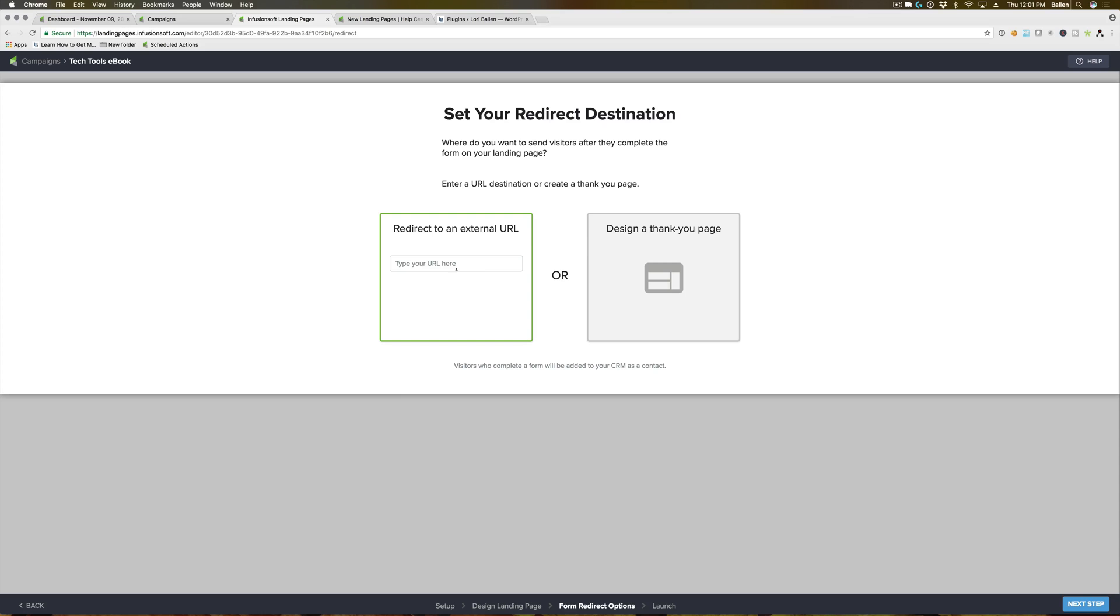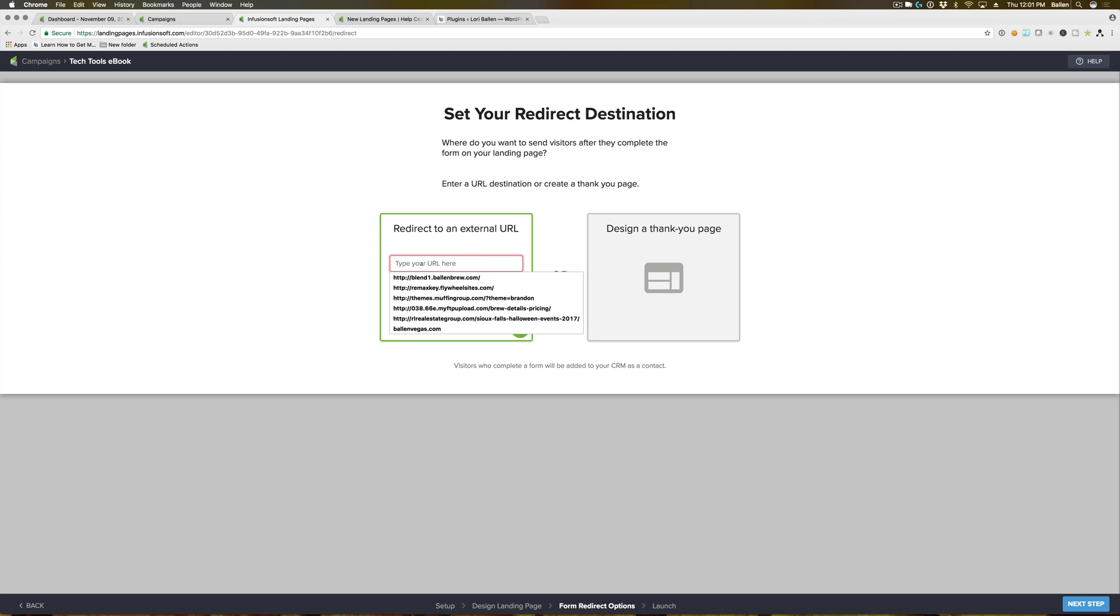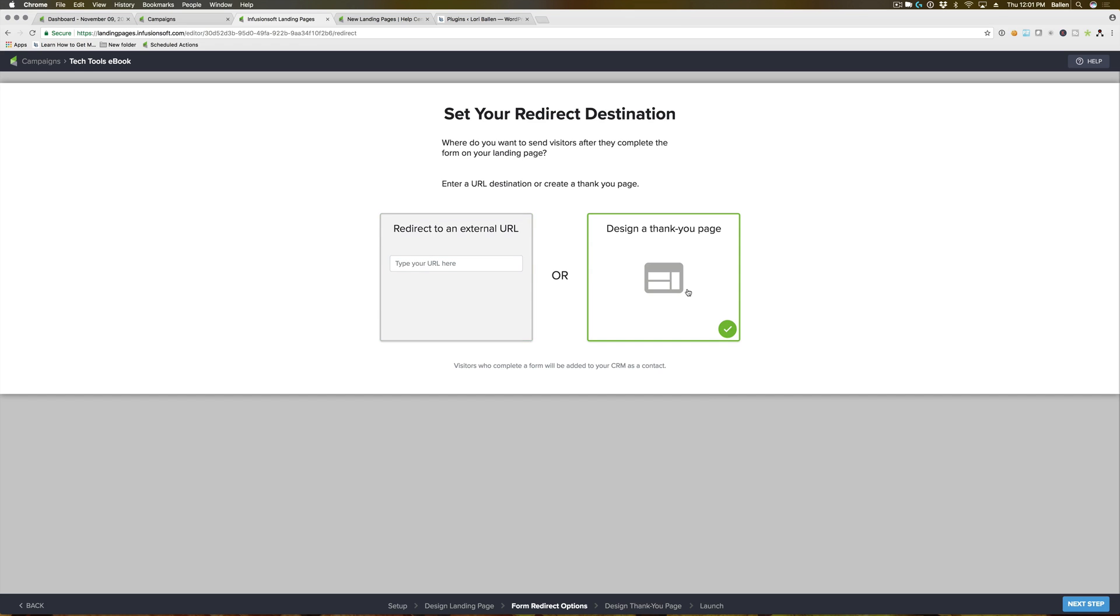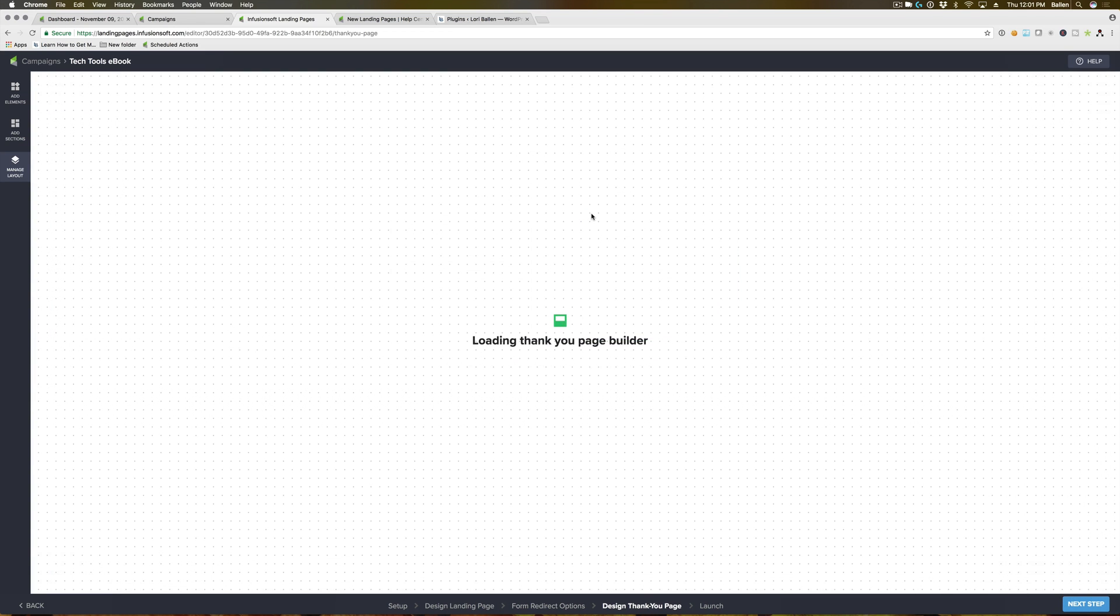On the left you can redirect to an external URL, so if there's a thank you page on your website you'd like to direct them to, or maybe you want to direct them to the PDF or ebook directly, you can paste that link in here. Or if you want, you can design a thank you page. I'm gonna click design thank you page just so we can see what that next step looks like.